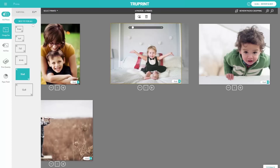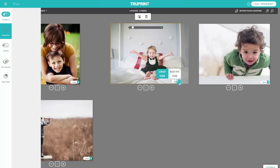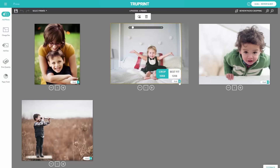You can either use Best Fit by selecting Best Fit for All when you select all prints, or you may notice on individual prints the size indicator has a blue marker next to it. If you expand the arrow, it will suggest a better print size for this photo. If you select the Best Fit option, it will change the size your photo is printed.